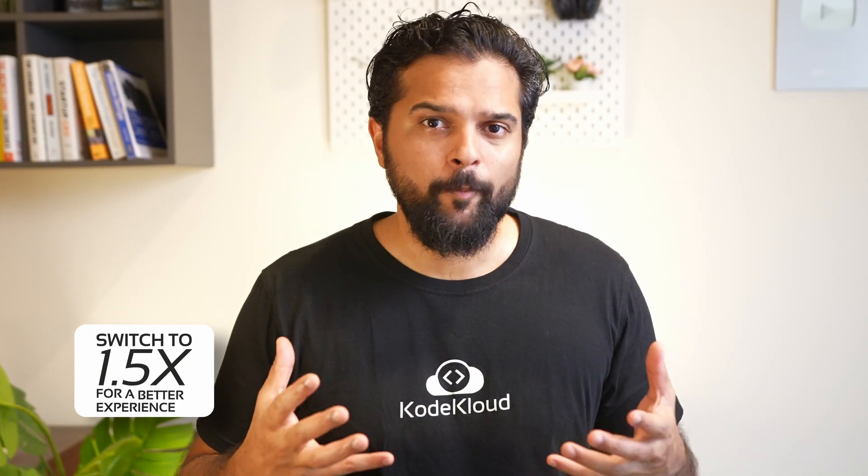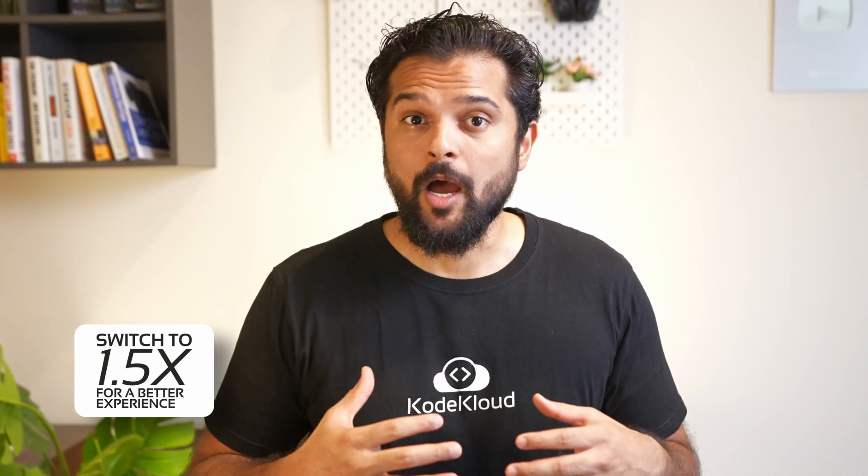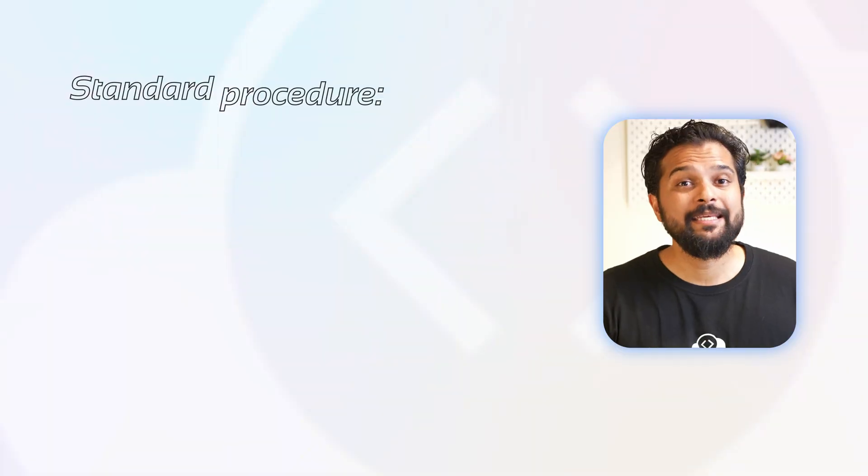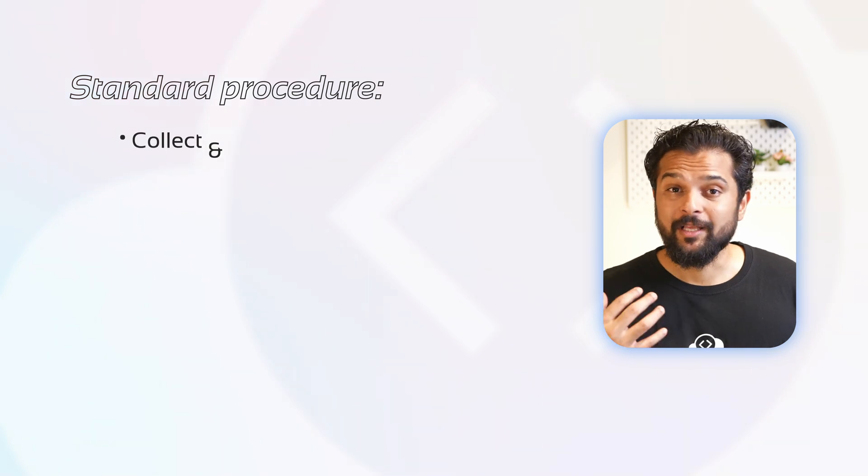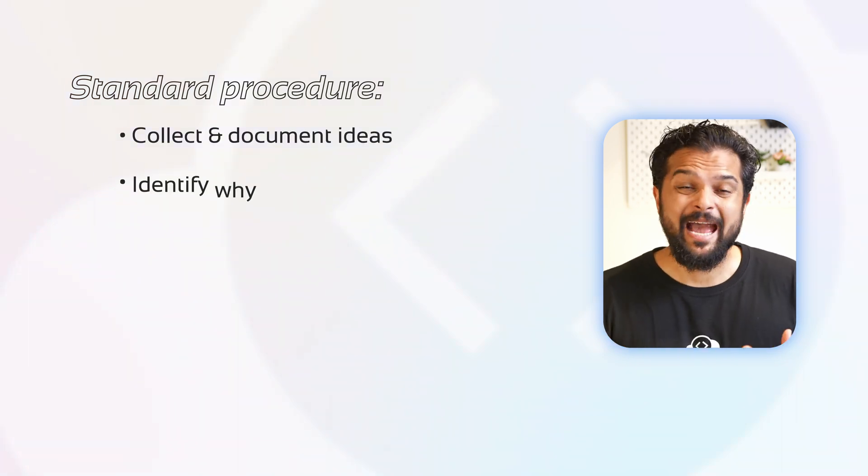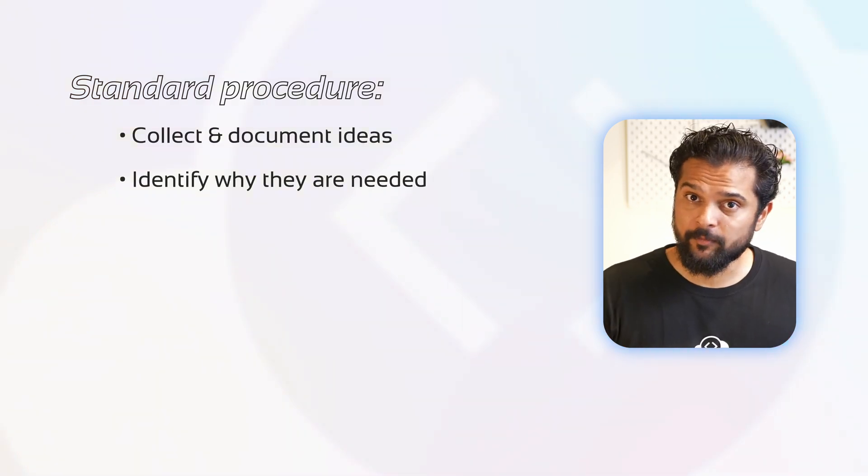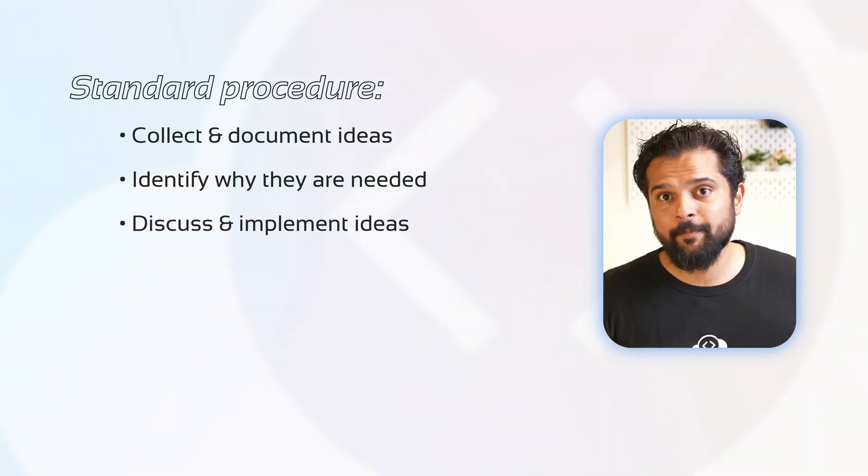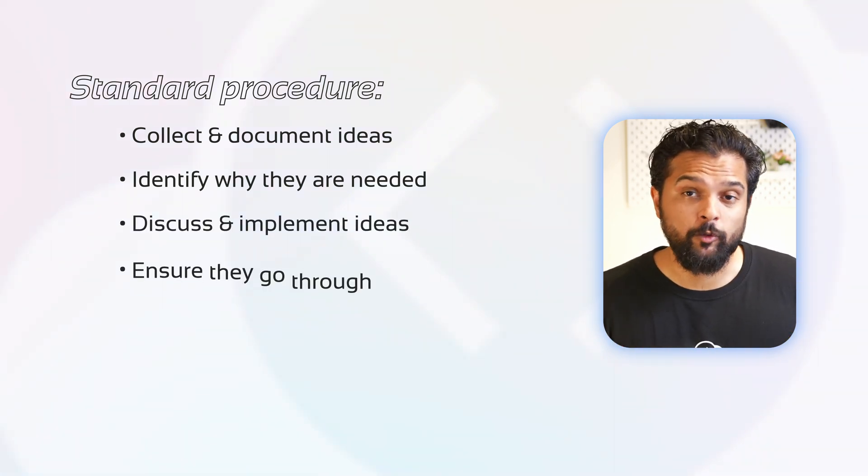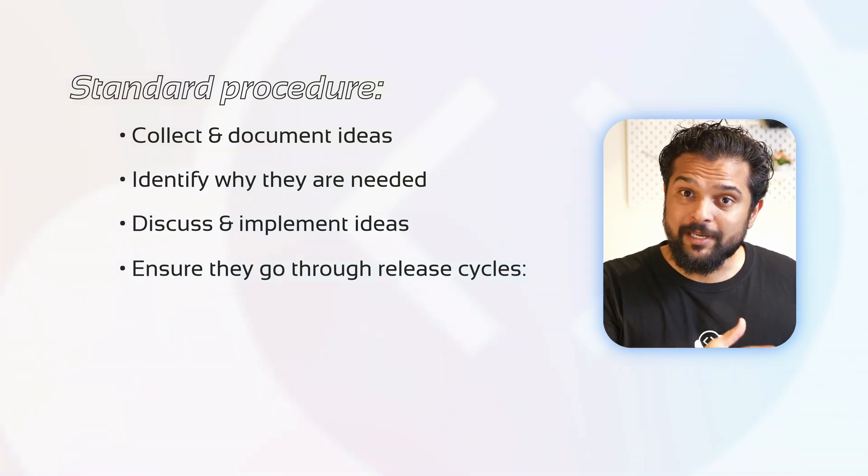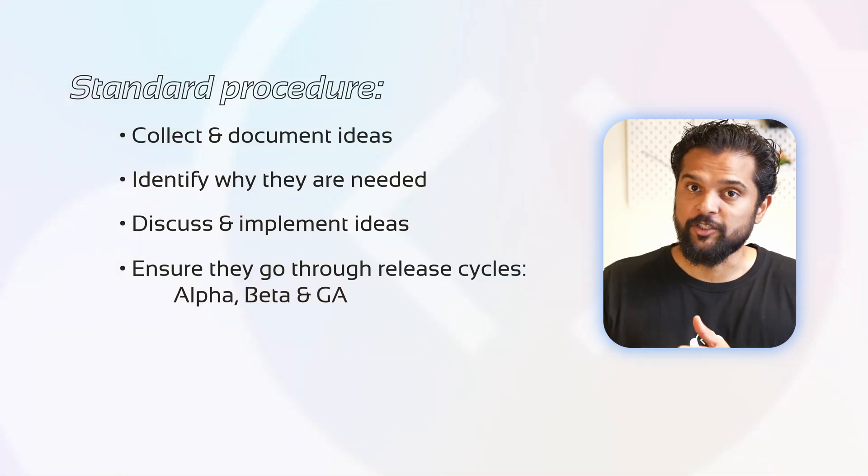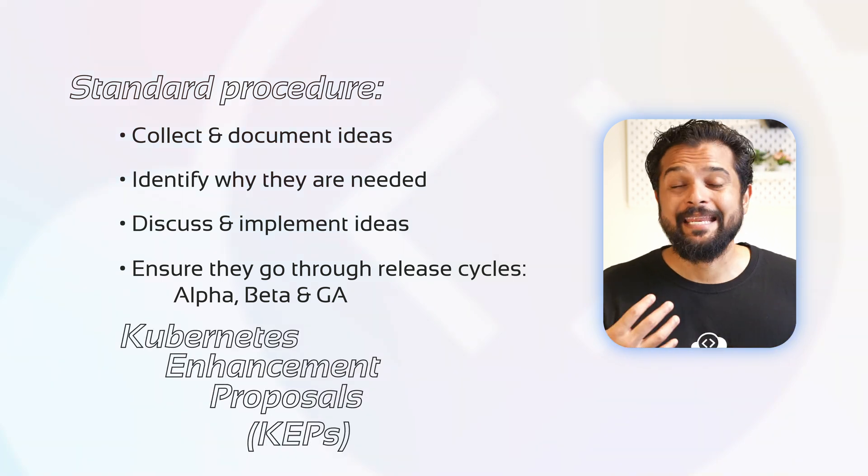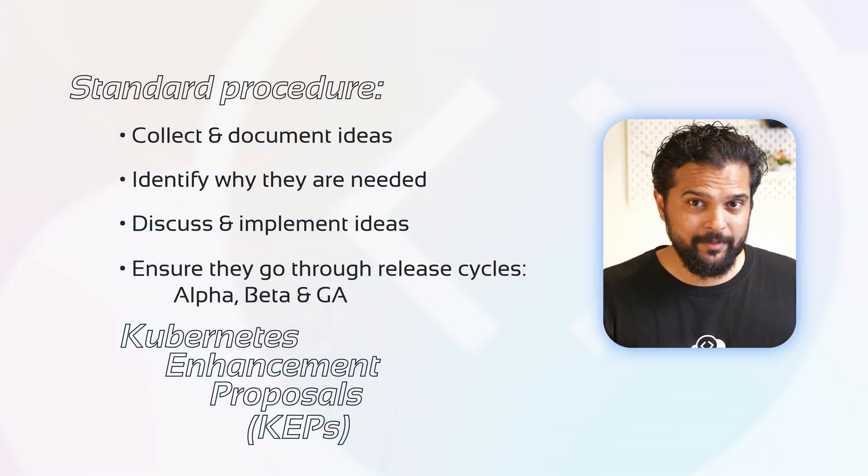As Kubernetes gets more and more popular, people have lots of different ideas about how it can be improved, and we need a standard procedure to collect ideas, document them, identify why it needs to go in in the first place, discuss them and implement them, and then also make sure that it goes through the different release cycles of alpha, beta, and finally GA. And that's where Kubernetes Enhancement Proposals or KEPs come in.